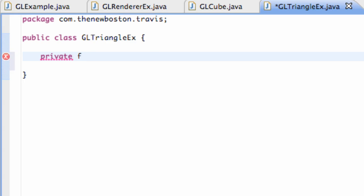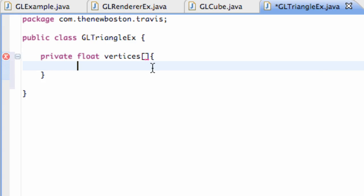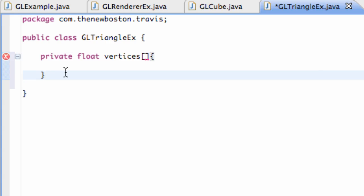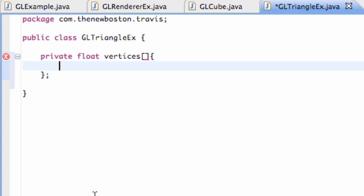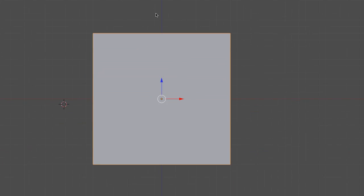We're going to set these vertices to private, and it's going to be of the type float, and we're going to say vertices. We just put those brackets to say that we're having a list or an array of some sort. Then we do our opening bracket and define the points that we want to map out. We want our triangle to have a point here, here, and then right in the center up here. We're going to start at the top point and work our way clockwise around. So let's develop our first vertex in Eclipse.